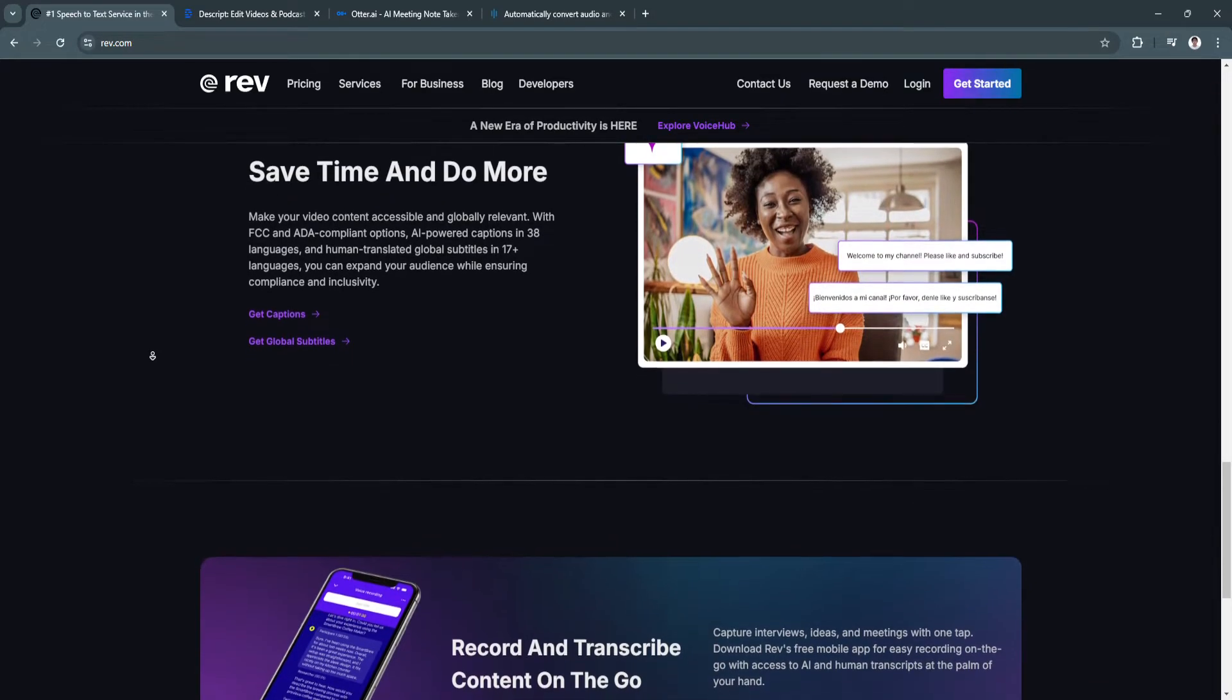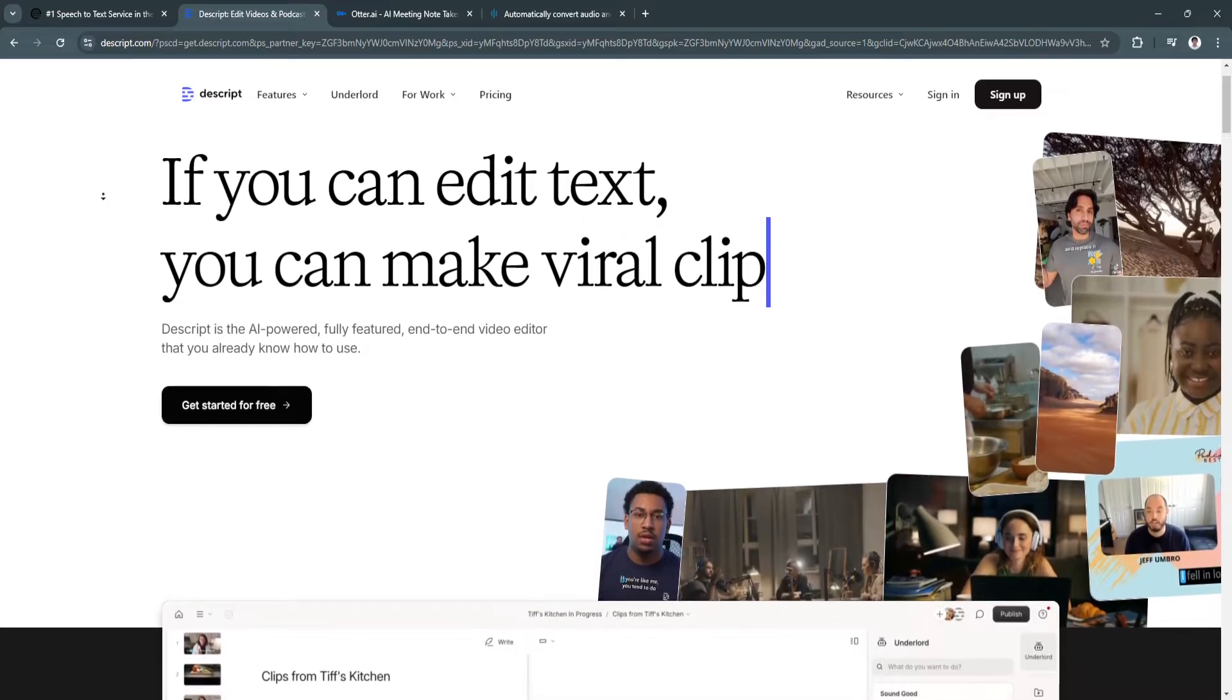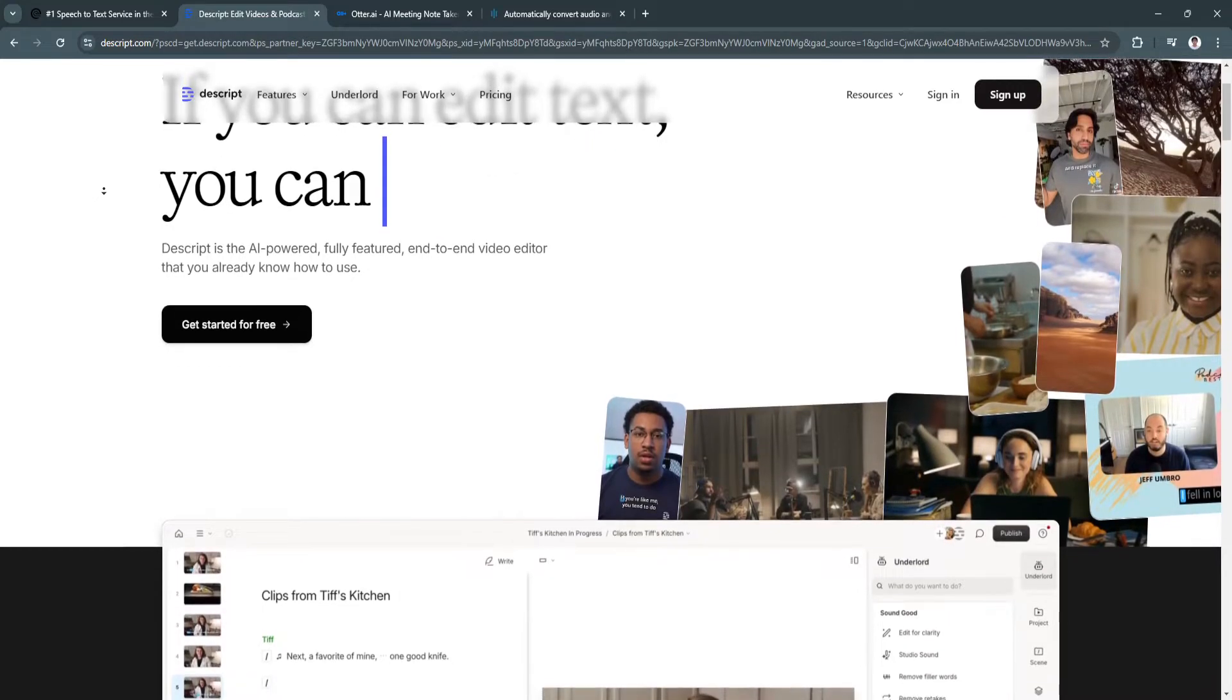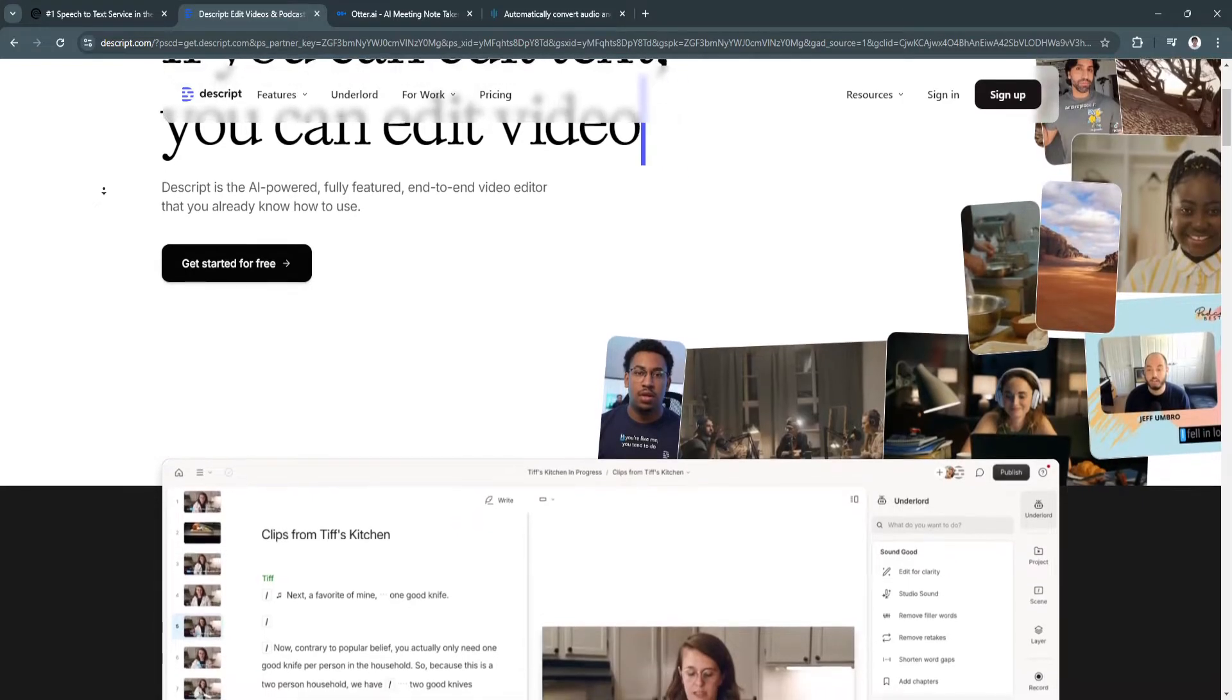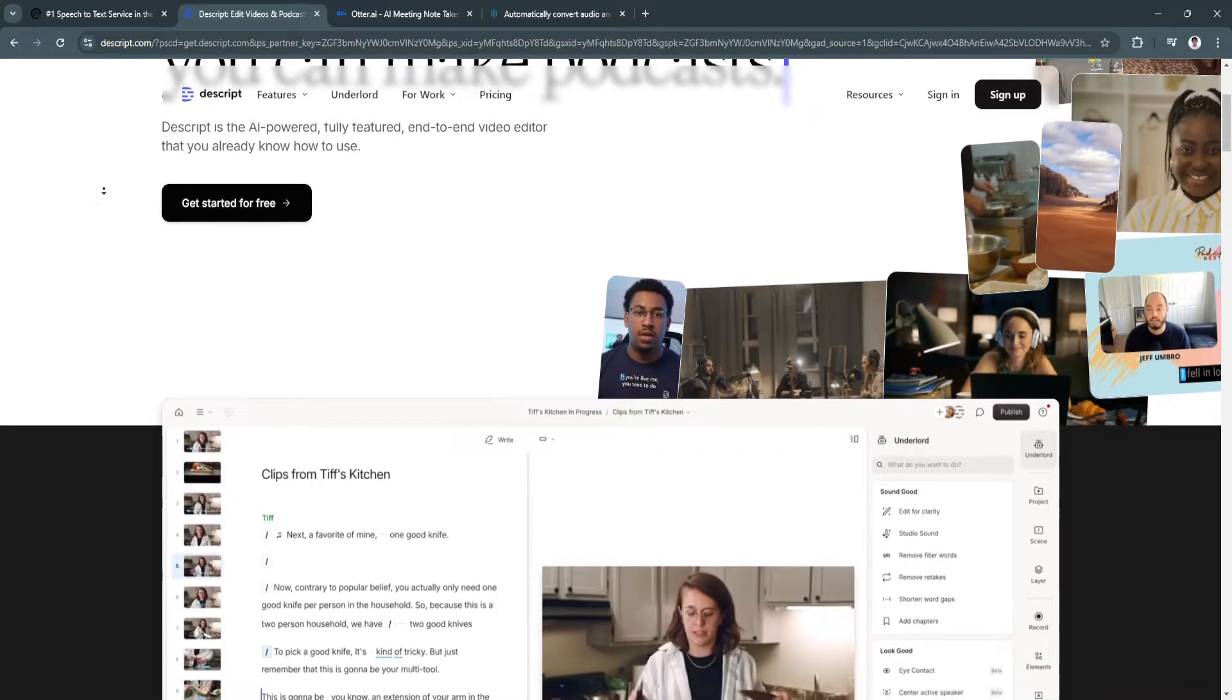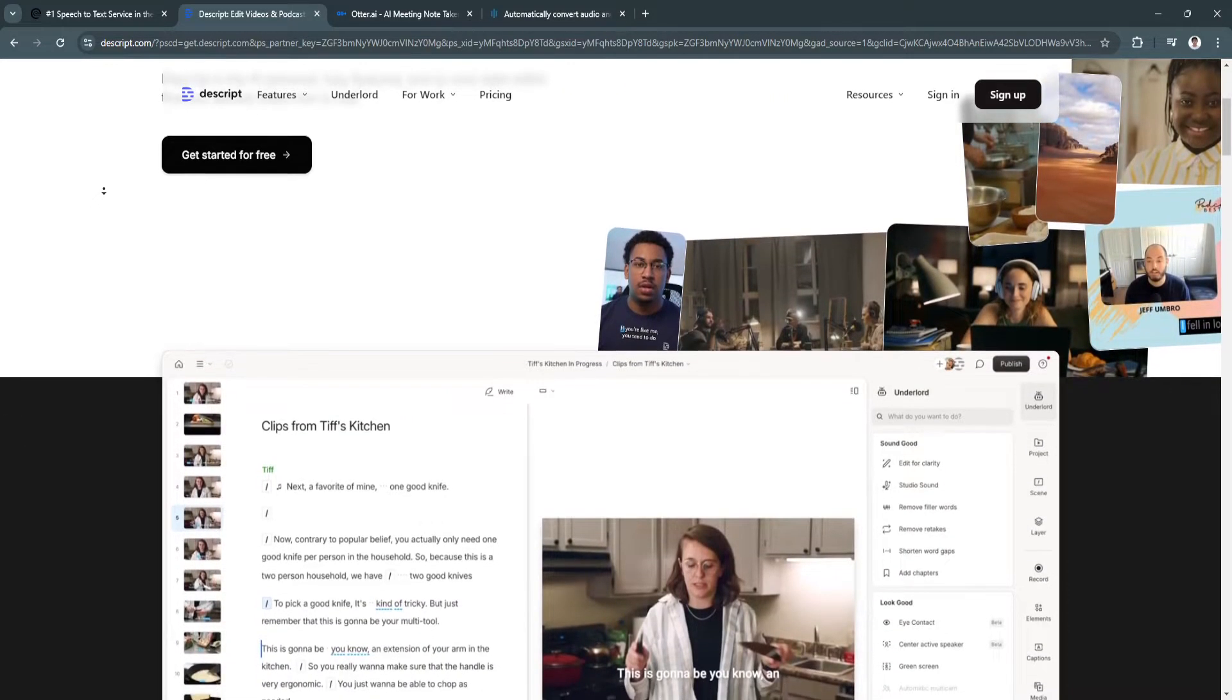Now let's move on to Descript. Descript is more than just a transcription tool. It's an all-in-one audio and video editing platform that integrates transcription, editing, and publishing features. Descript uses AI to automatically transcribe your content, which you can then edit by simply editing the text transcript.